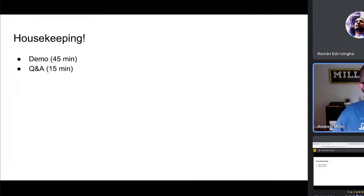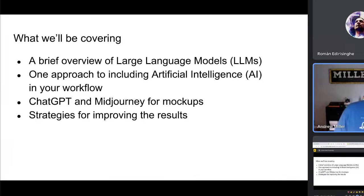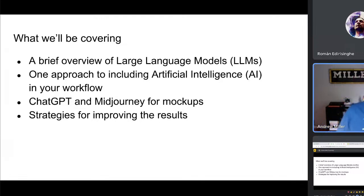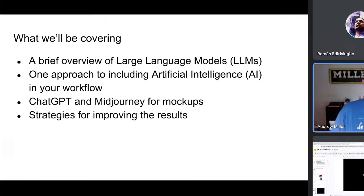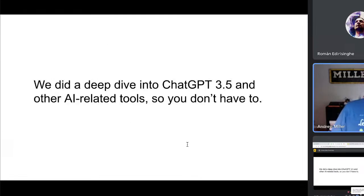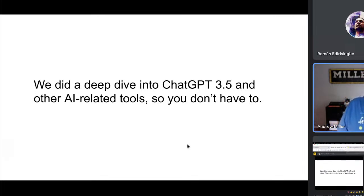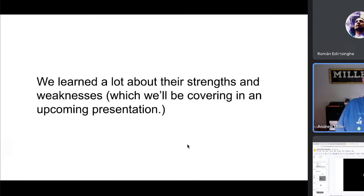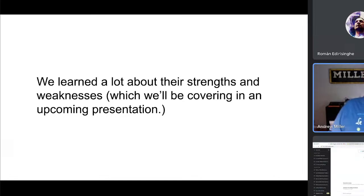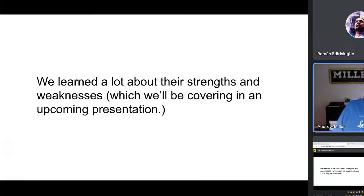We're going to aim to do this demo in slightly less than 45 minutes and get to Q&A at the end. What we'll cover today: a brief overview of large language models (LLMs), an approach to including AI in your workflow, specifically showing ChatGPT and MidJourney to create mock-ups, and strategies for improving results from generative tools. We did a deep dive into ChatGPT 3.5, the free version, and a bunch of other AI tools, so you don't have to.